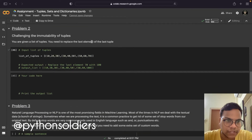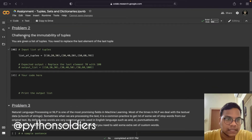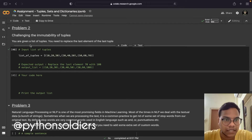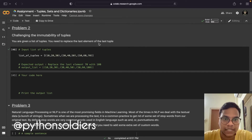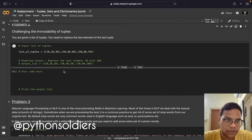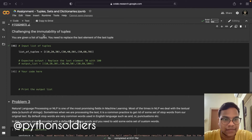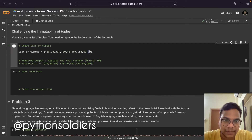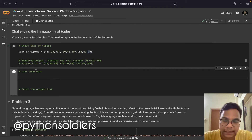Now we are moving to problem 2: challenging the immutability of tuples. We are given a list of tuples and we need to replace the last element of the last tuple. Tuples are unchangeable, so we are challenging that. We need to change this last element from the last tuple with 100.